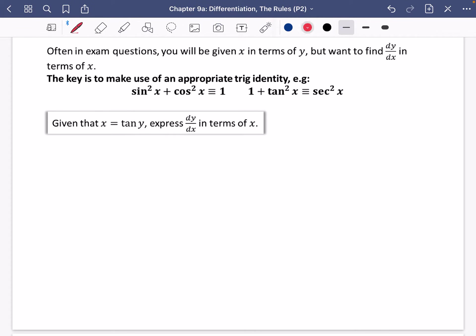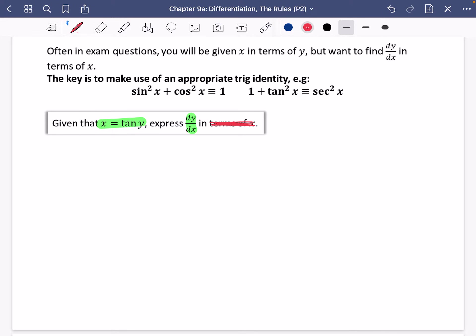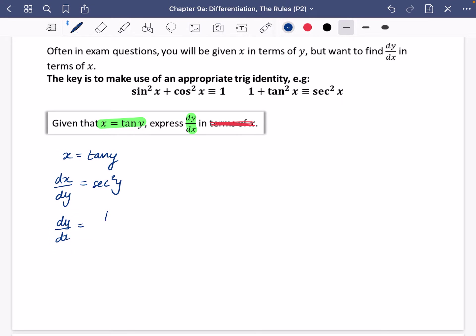We know how to deal with this kind of question. We've been told that x is equal to tan y and we want to find dy/dx. Let's first find dy/dx in terms of y. If x equals tan y, differentiating with respect to y gives sec squared y. So dy/dx is the reciprocal, which is 1 over sec squared y.